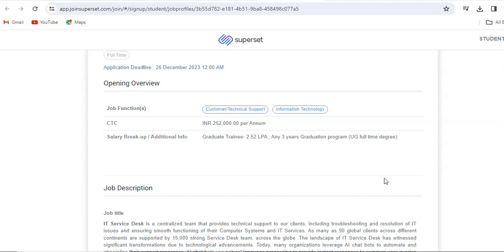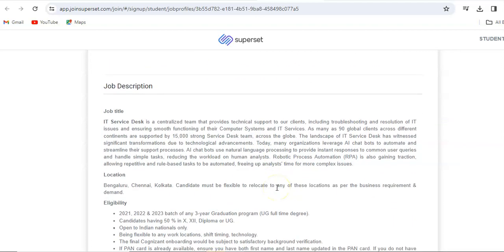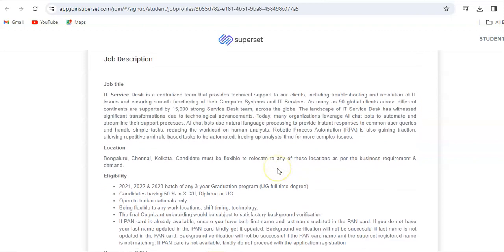If I talk about the IT service desk, it is a centralized team that provides technical support to their clients, including troubleshooting and resolution of IT issues, and ensuring smooth functioning of their computer system and IT services. As many as 90 global clients across different continents are supported by 15,000 strong service desk teams.